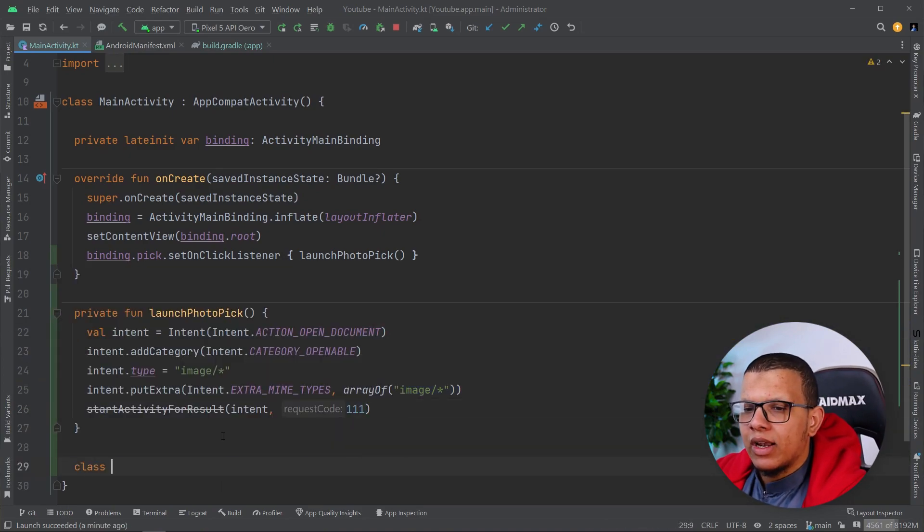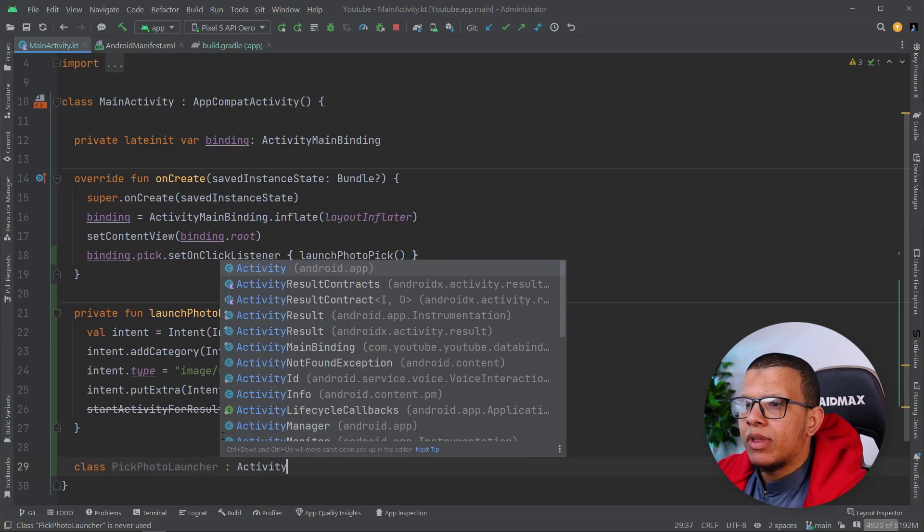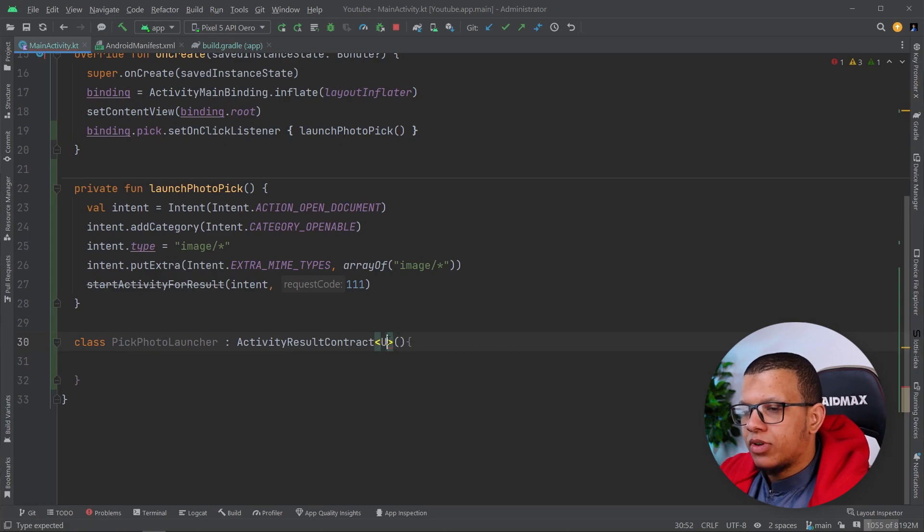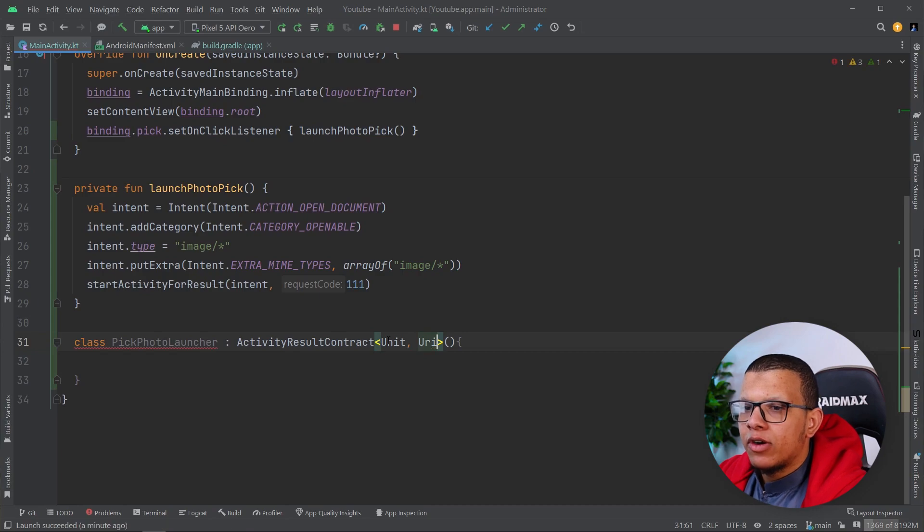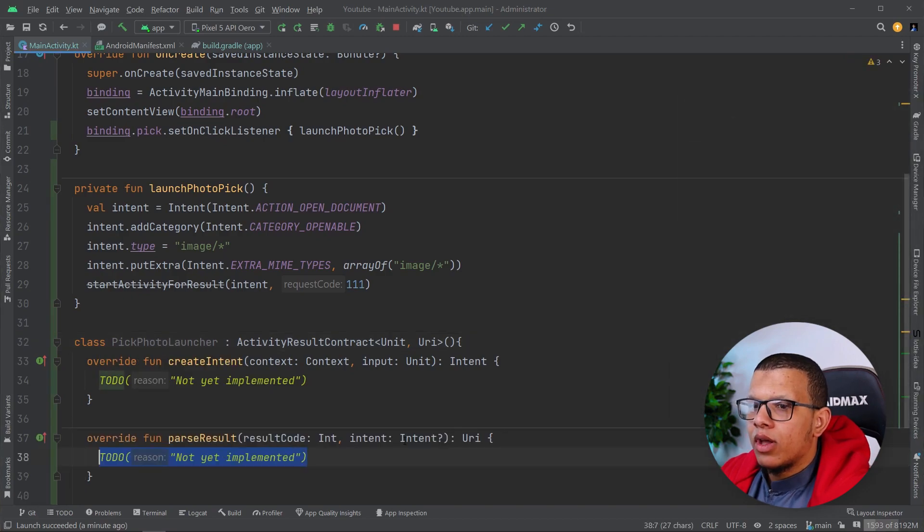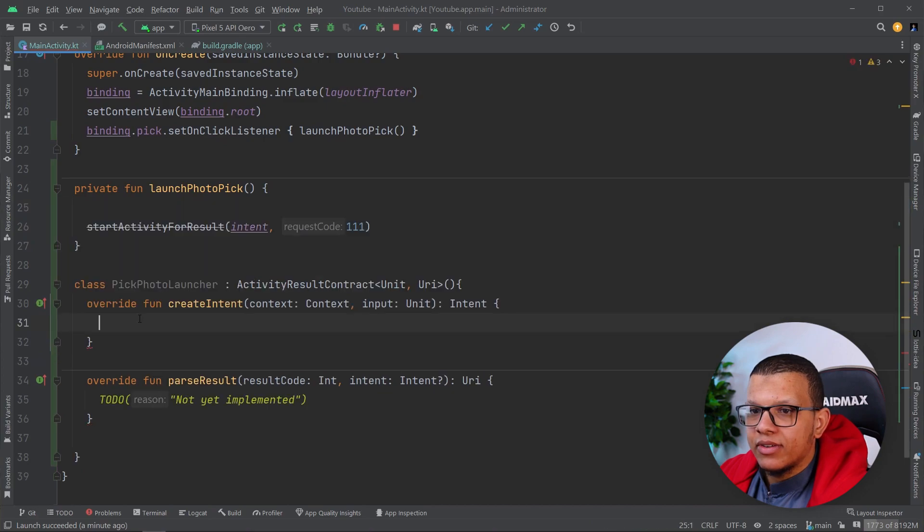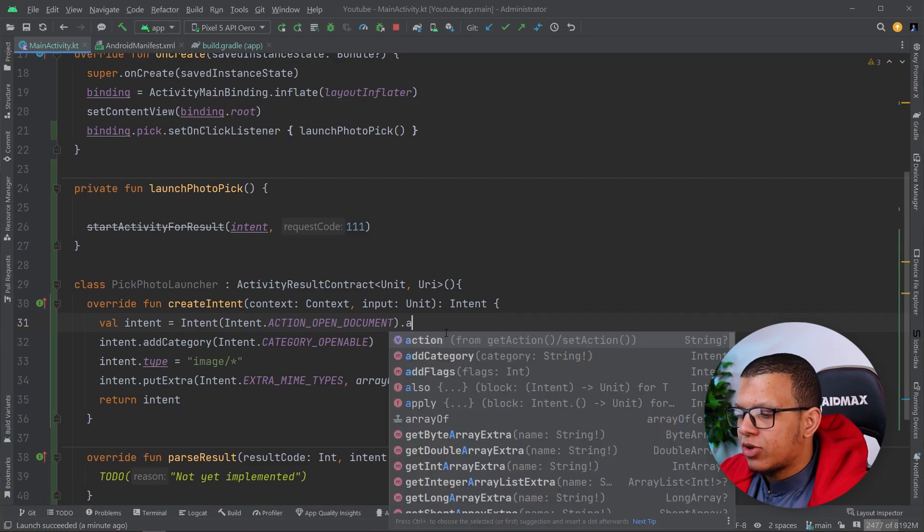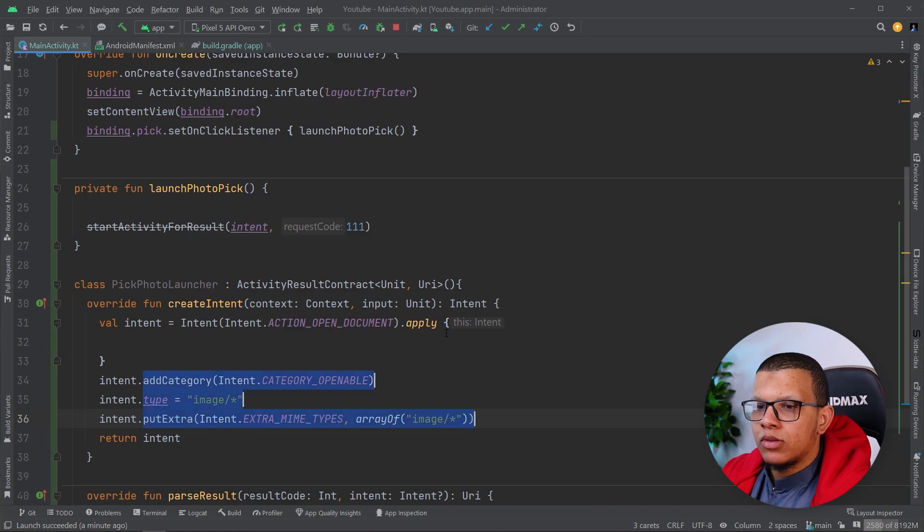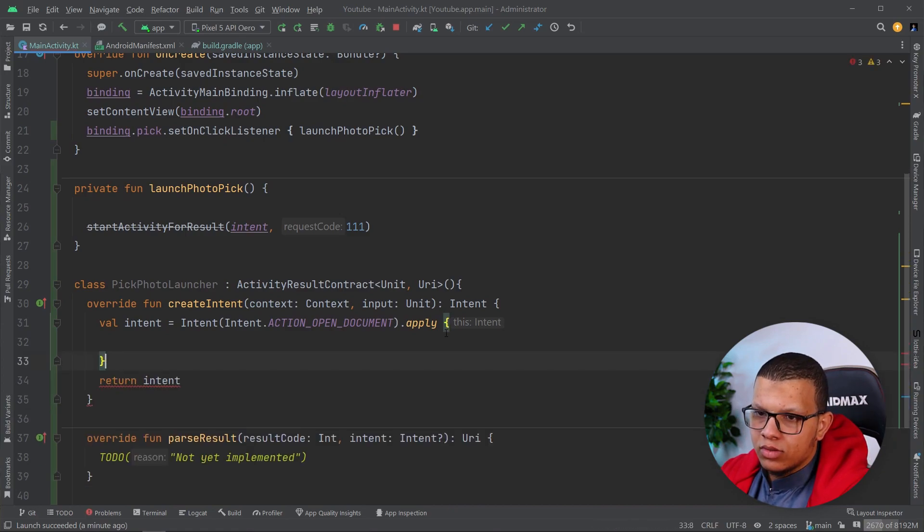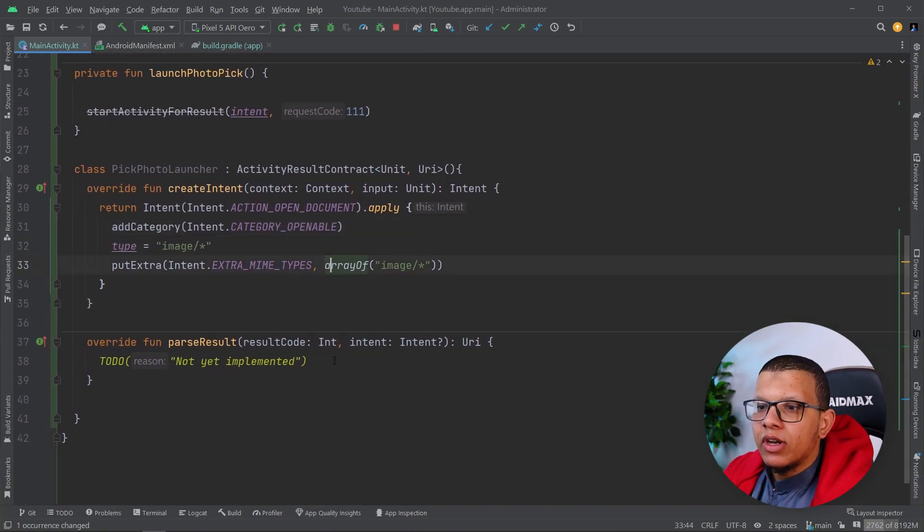Let me show you how to do that. Here you define a class called pick photo launcher, for example. You would have to extend from activity result contract. Here you define the input and the output. We don't have any inputs, but we do have an output which will be URI. Override methods. Here we need an intent to start this thing. And this is our intent. We just return this intent. We can do some refactoring here, using the apply method which is more suitable for these cases.